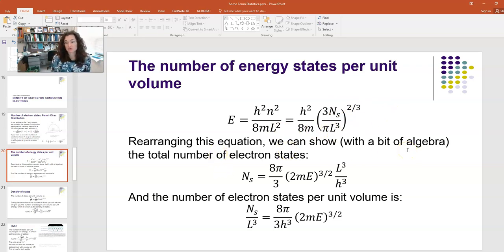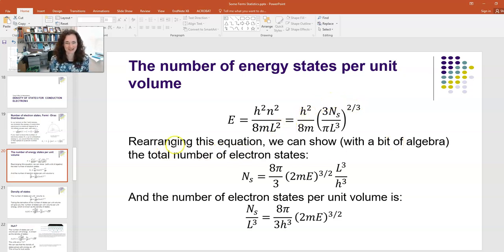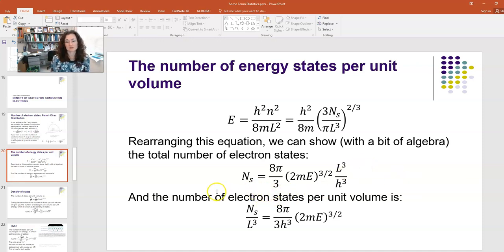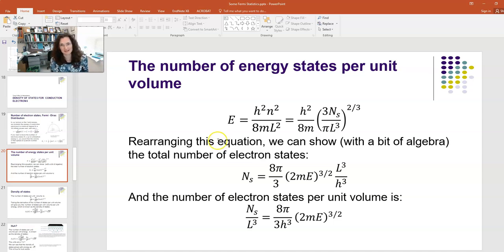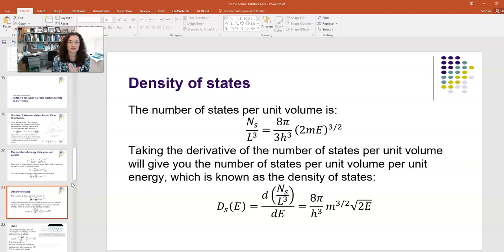With a little algebra, you can rearrange for the total number of electron states N_s: that's (8π/3) times (2mE)^(3/2) times L³ over h³. Dividing both sides by L³ gives the number of electron states per unit volume: N_s / L³ = (8π / 3h³) times (2mE)^(3/2). Now, what's the density of states? If I take the derivative of this expression with respect to energy, I get the number of states per unit volume per unit energy — and that is the density of states.